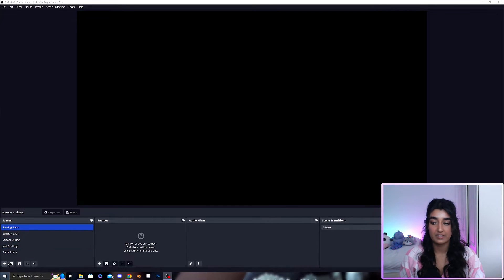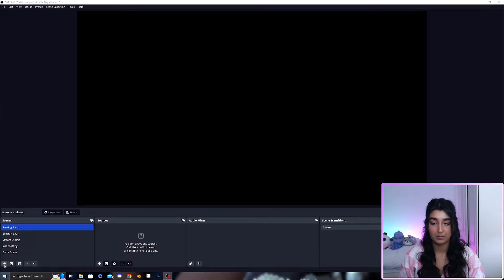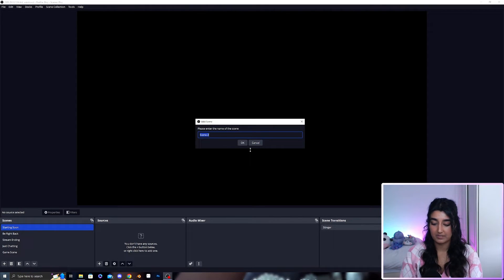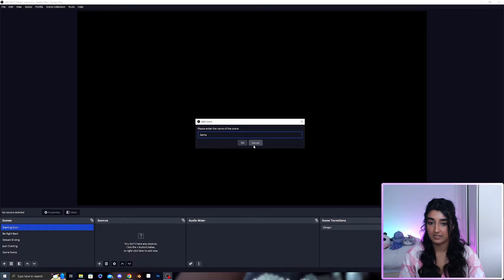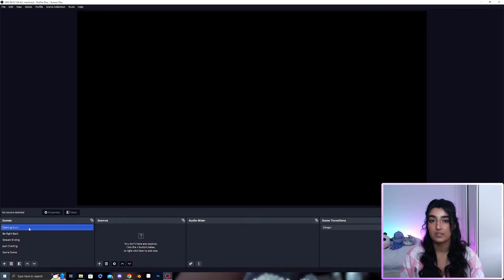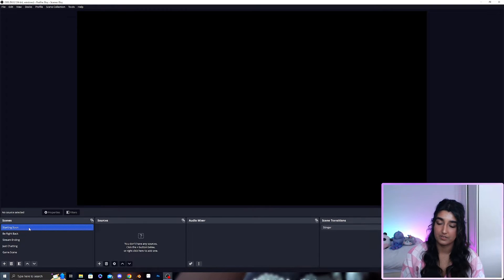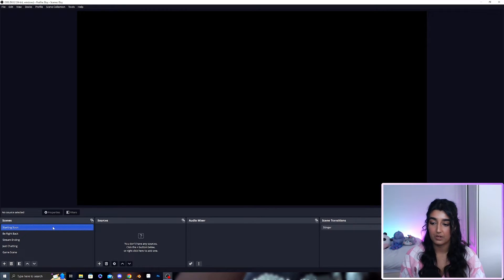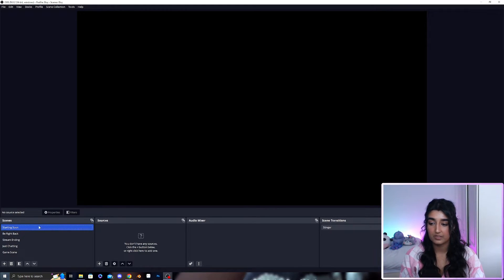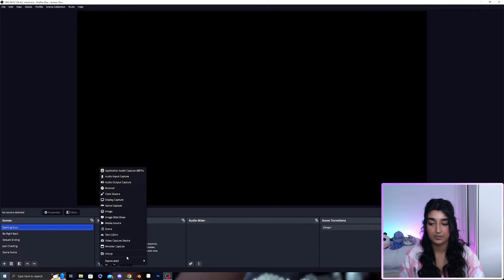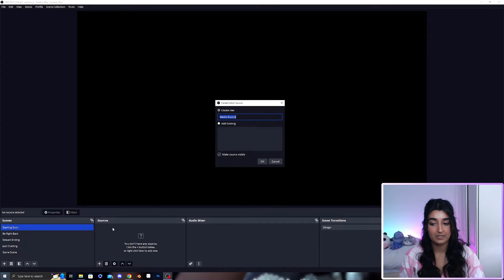If you don't know how to create a scene you just press the plus on the bottom left here and you can name the scene whatever you like. So firstly we're going to set up the starting soon scene. Under sources, once you've clicked on the scene you can go to the plus button here and add a media source. We're going to call this starting soon.